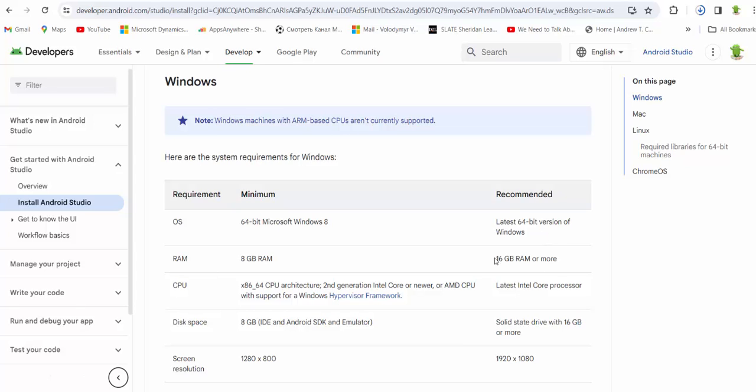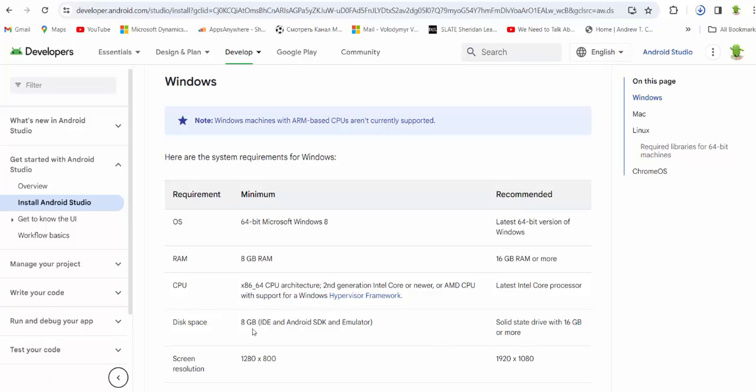RAM. Recommended is 16 GB RAM or more. Disk space. You need to have a solid 8 to 16 GB or more space in your computer. That's important. If you have less than this amount, you will not be able to run the program, you will not be able to run the emulator.